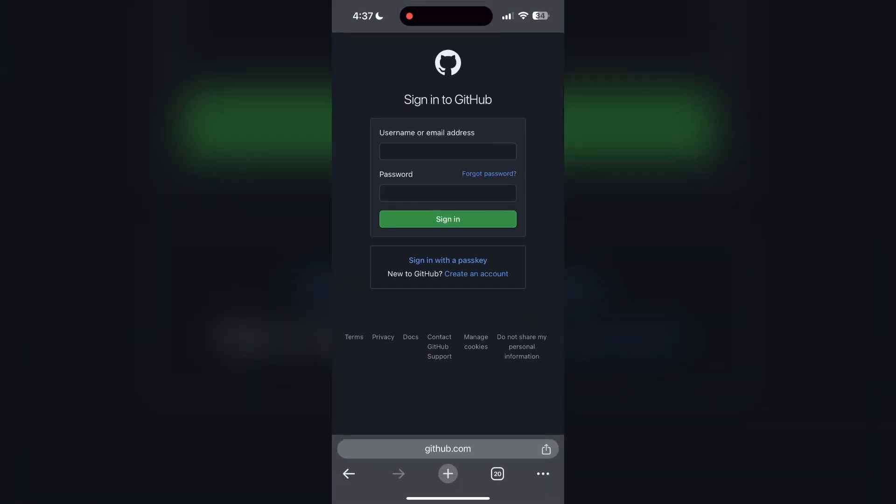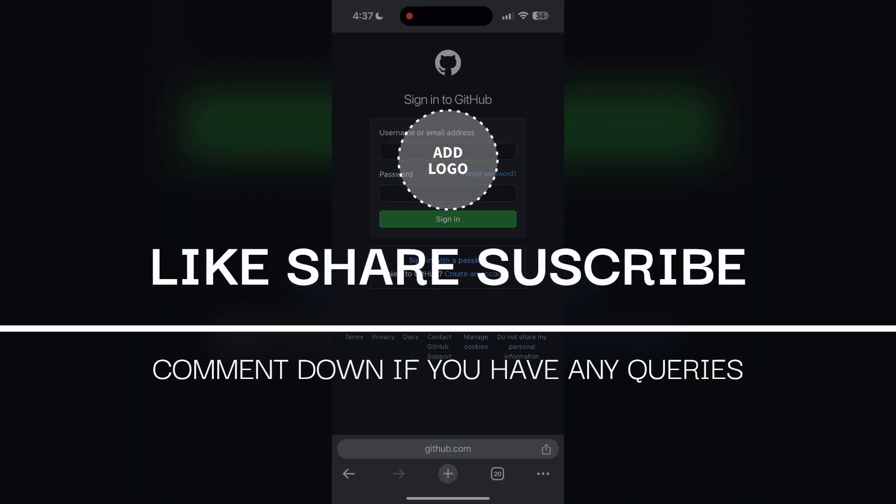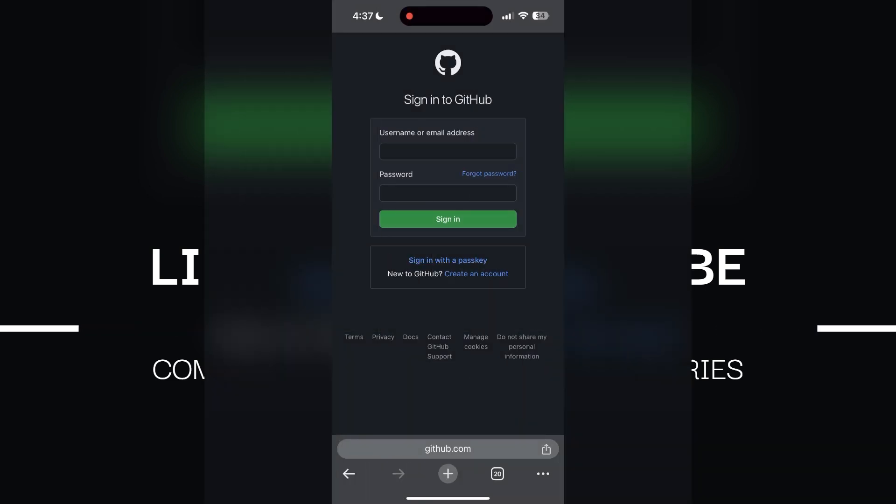If none of the above steps resolve the issue, reach out to the GitHub customer support for assistance. They may be able to provide further troubleshooting steps and help you solve your problem. If you have any questions, please let me know in the comments below. Don't forget to like and subscribe for more helpful tips and tutorials. Thank you for watching.